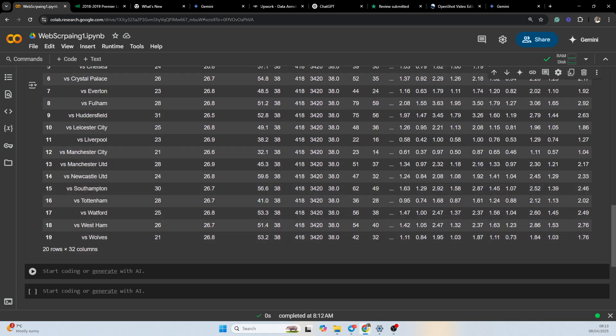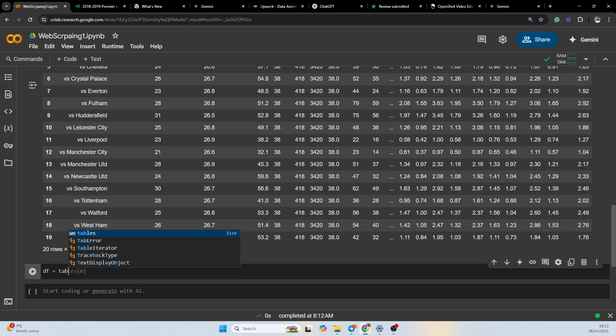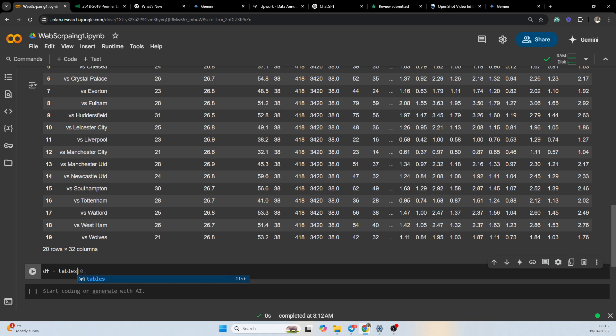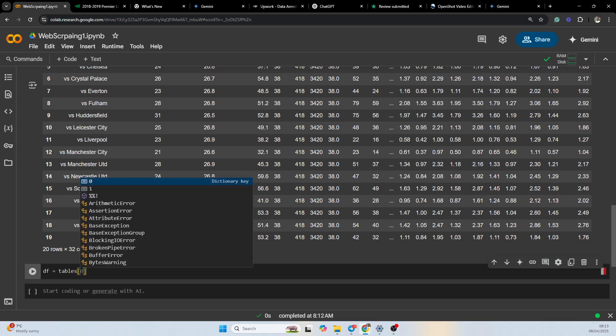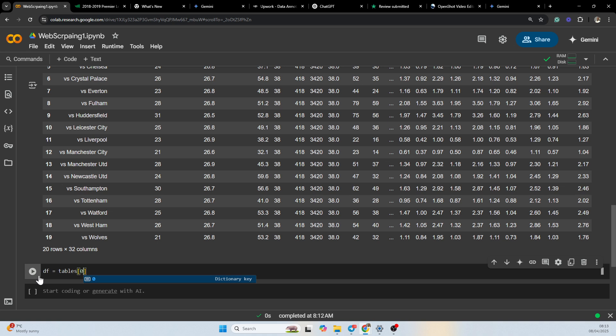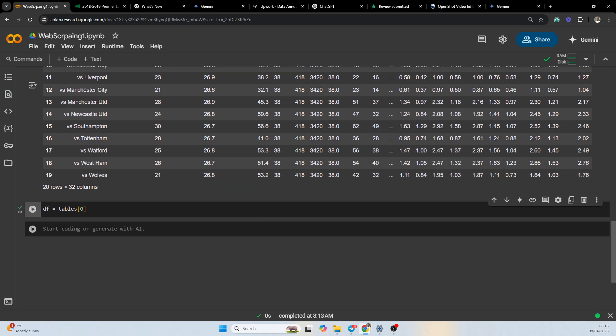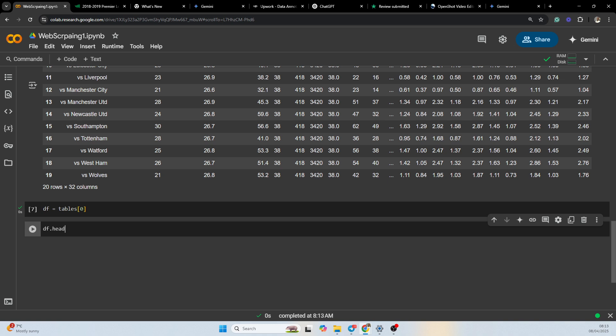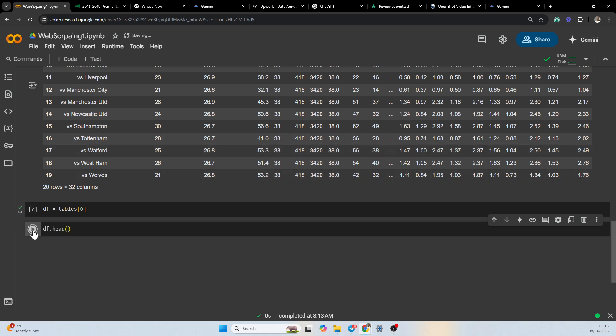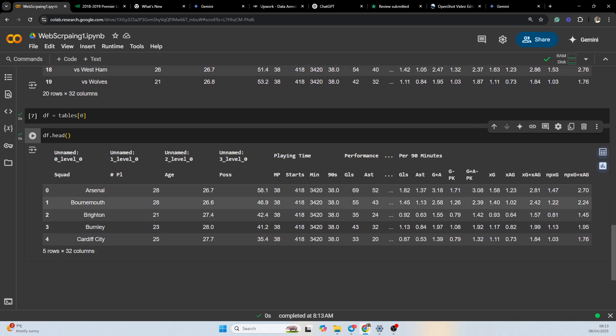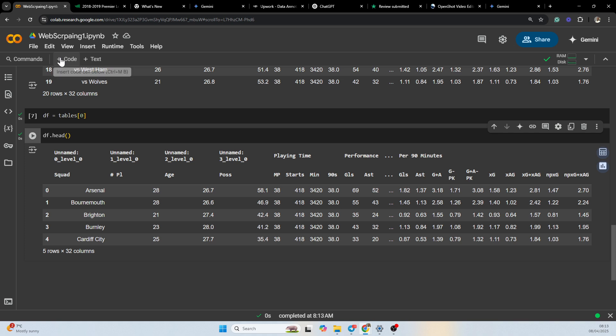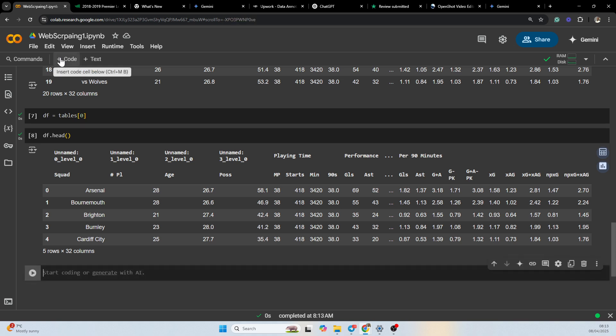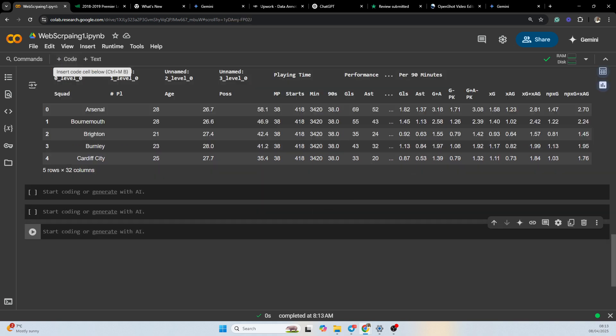The next thing we want to do is to put it in a dataframe. df equals tables[0], that's the first table. And then we want to print the first five rows of the table: df.head(). So this is the first five rows of the table. It's just similar with the other table.